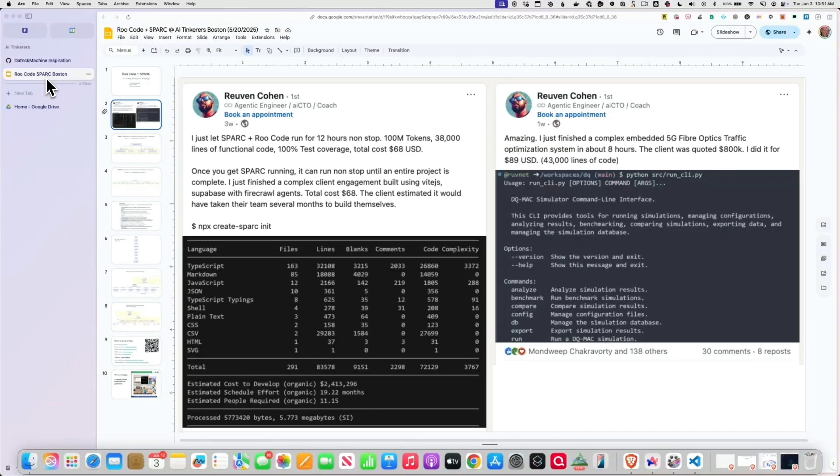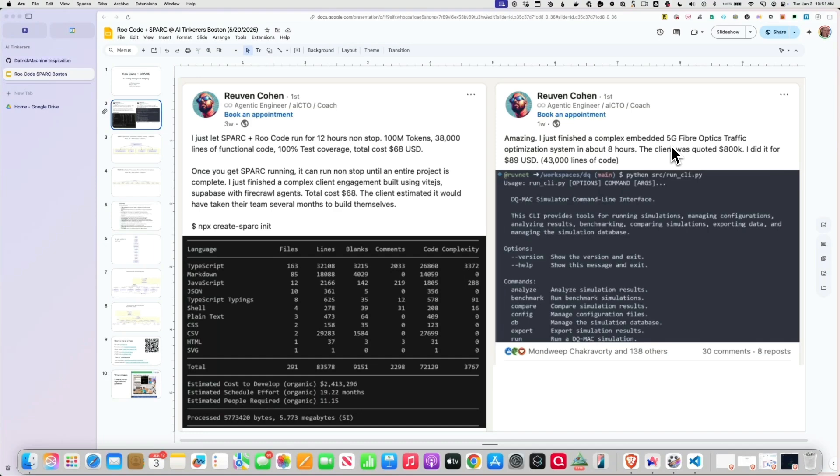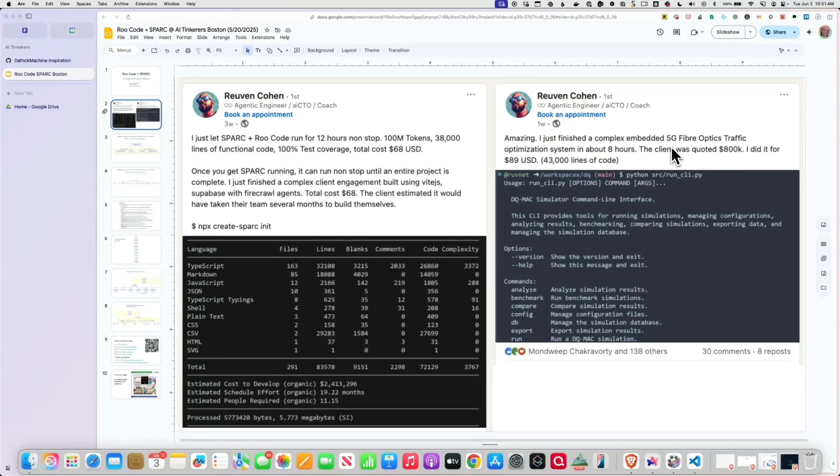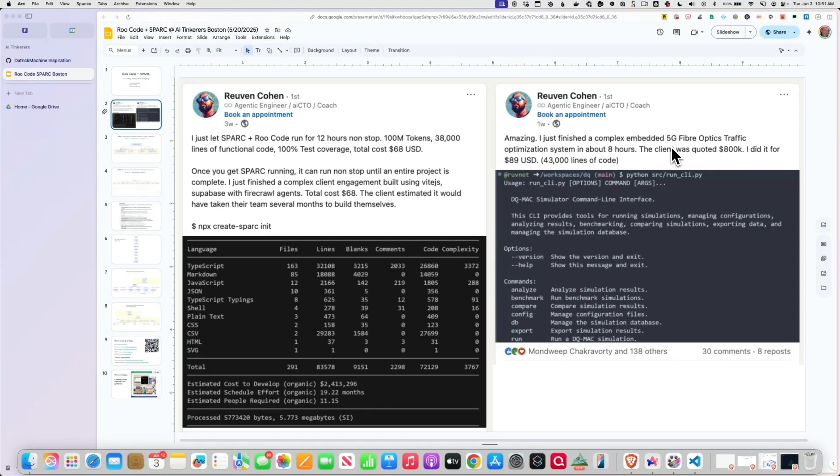What was even more impressive is one week ago, we finished a complex embedded 5G fiber optics traffic optimization in about eight hours. He went to bed, put his PRD in, product requirements document. When he woke up in the morning, it was done. The client quoted $800,000. The client was quoted by some other vendor. He did it for $89, $42,000.